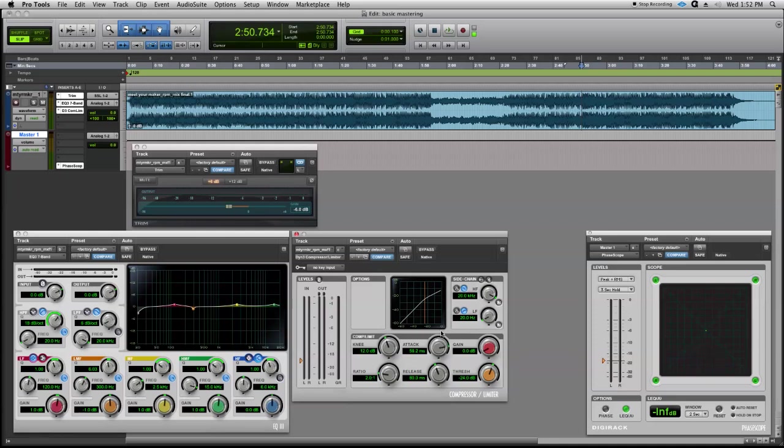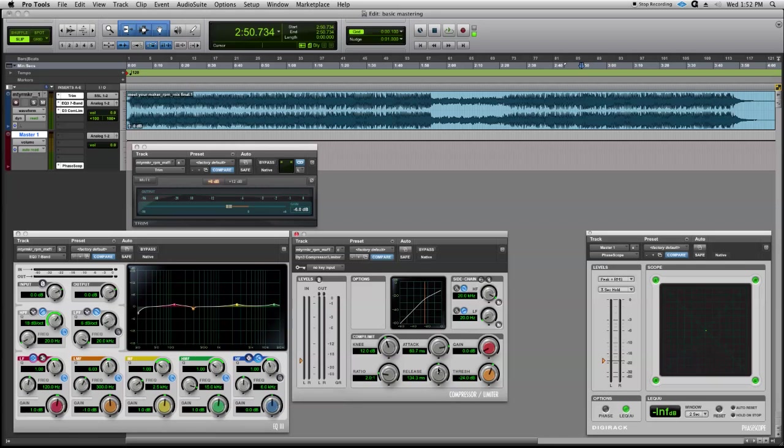Release time should be somewhere between 250 and 350 milliseconds. That's an average release time range. We're going to go ahead and throw ours in at about 350. We'll go right in the middle.